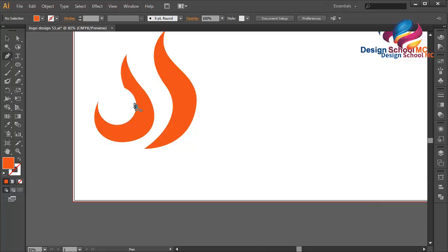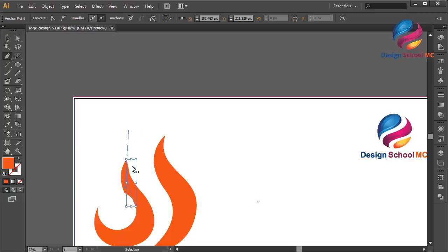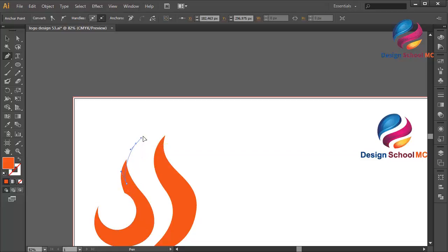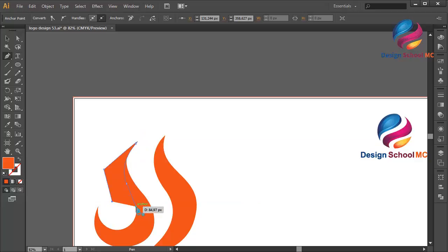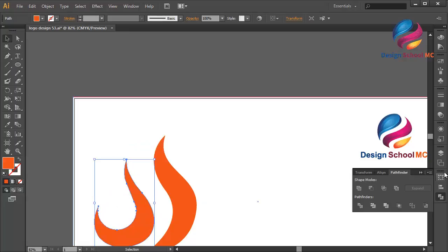Select the circle, go to Pathfinder and click Minus Front. Select the pen tool, click here, click on this point and scroll like this, maybe click here, scroll like this, maybe here and here, scroll like that, click here and close this point. Select this object, go to Pathfinder and click Minus Front.